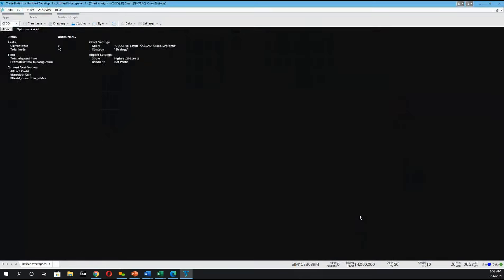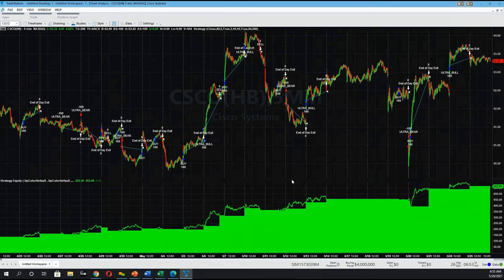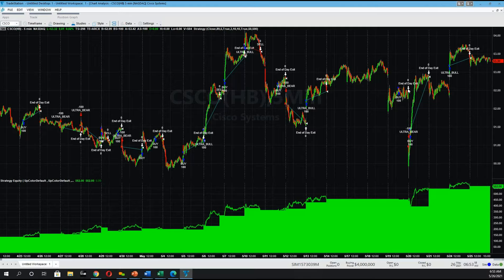Now we're going to click the optimize button and let's see what happens. It's running its calculations, and now it shows us our performance. Our performance went from a negative result to a positive one — the return is going to be $562. This is with the strategy continuously closing trades at the end of the day.